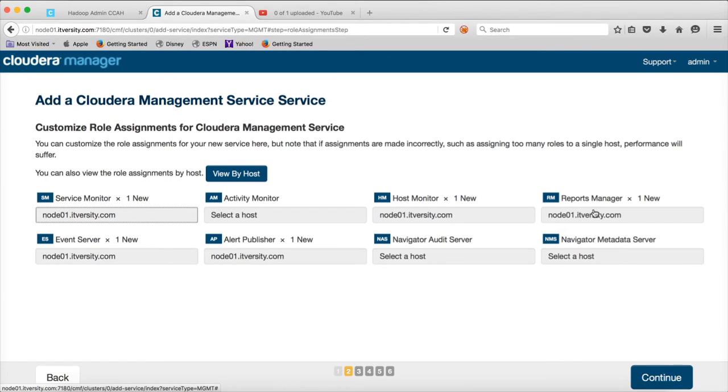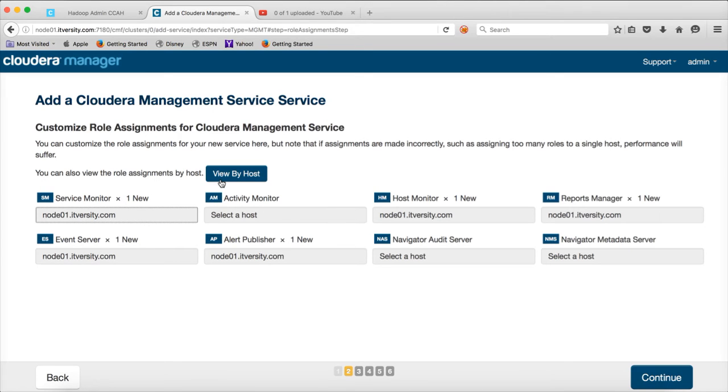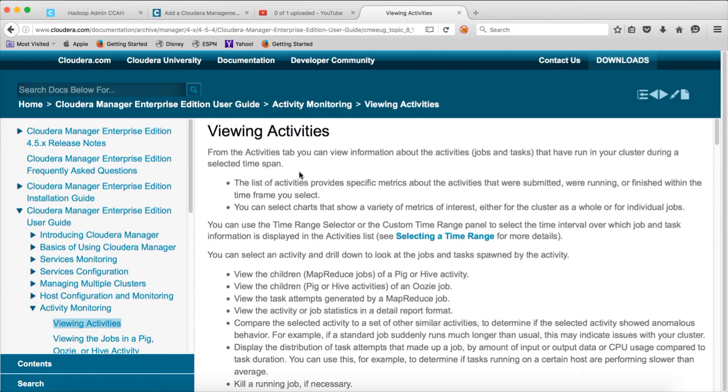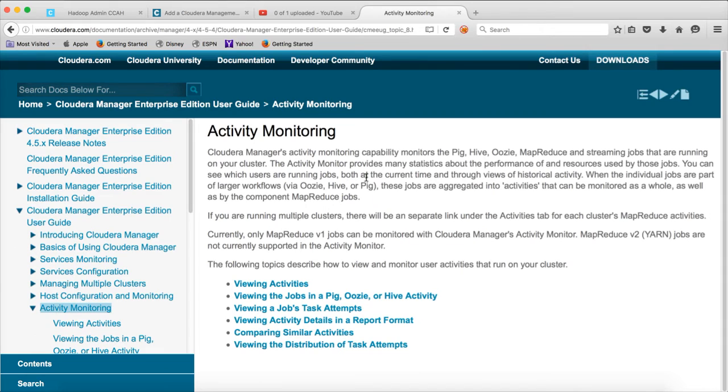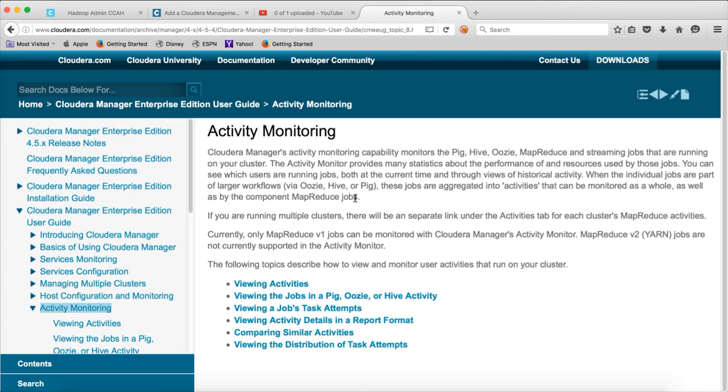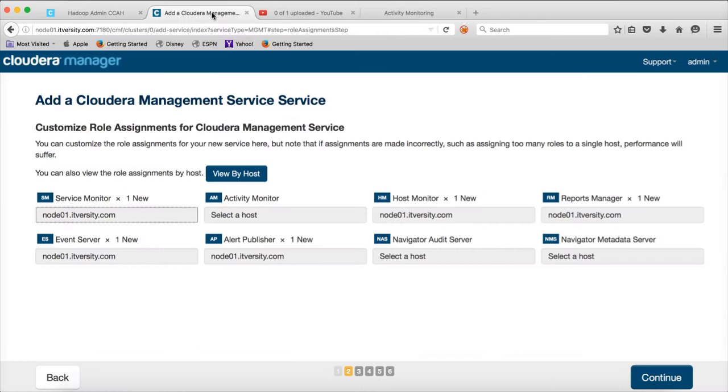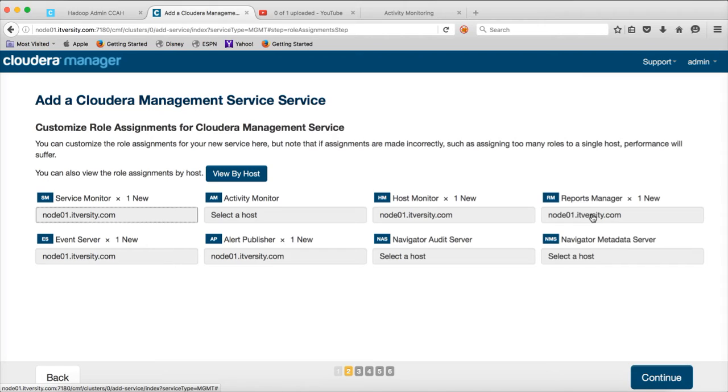And then finally, the reports activity monitor. I am not sure about activity monitor. We will look into it. So, you can go to the Cloudera documentation and see what is activity monitoring. Activity monitoring capability monitors pig, hive, oozie, map reduce and streaming jobs that are running on your cluster. So, it will actually monitor the jobs themselves.